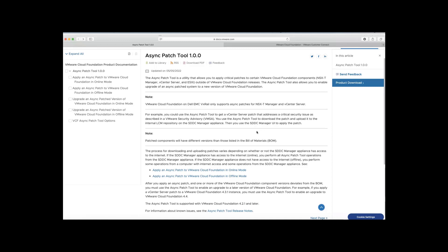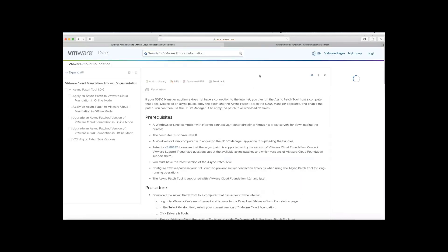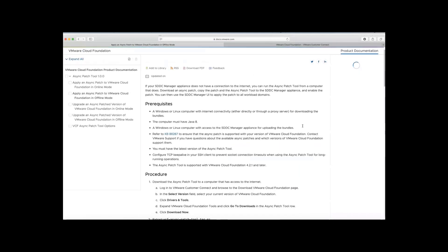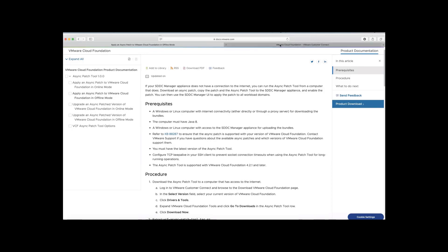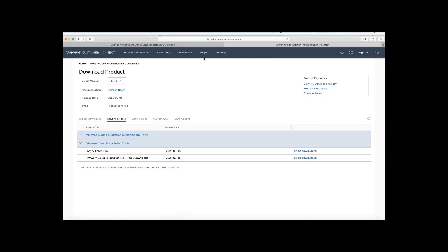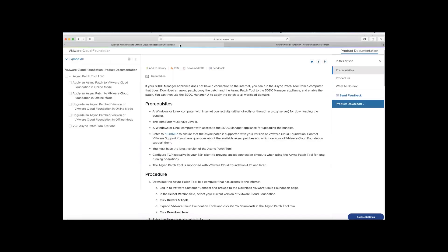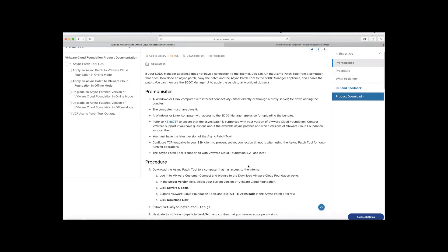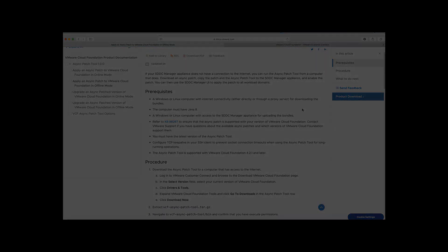So here, AP tool comes to rescue. And let's see how the tool can be used in offline mode for enabling the patch. So here, the tool download points to the binaries that can be downloaded based on the VCF version. And once the customer downloads these artifacts, they can ensure that the required prerequisites are met. So now, let me go ahead and download the required binaries.